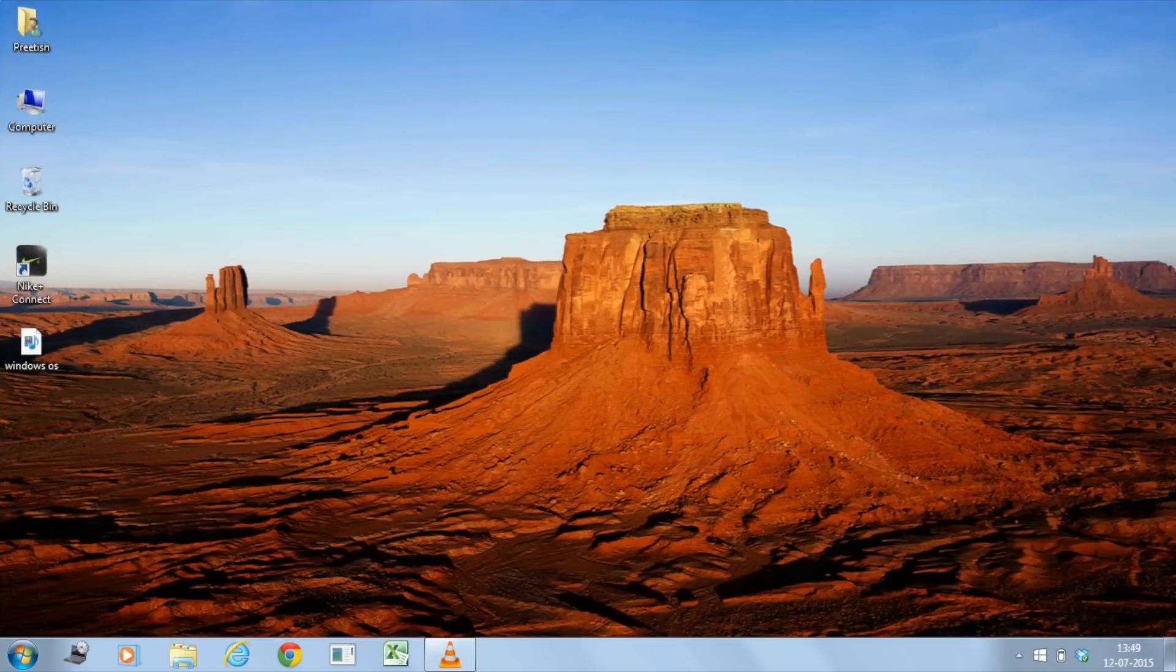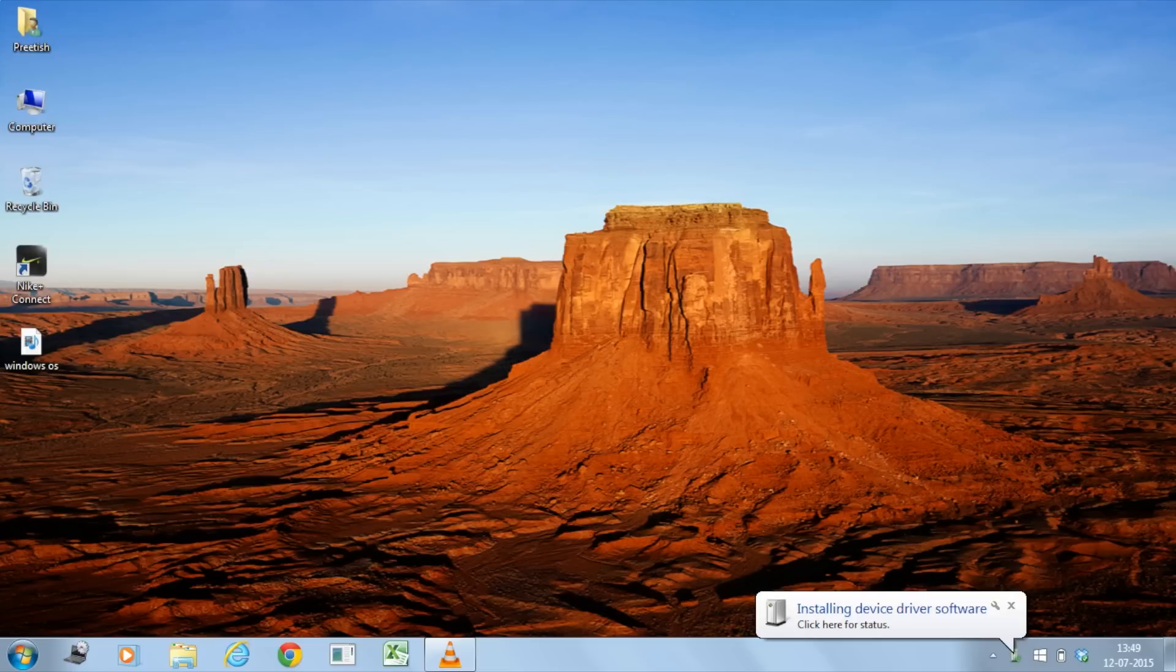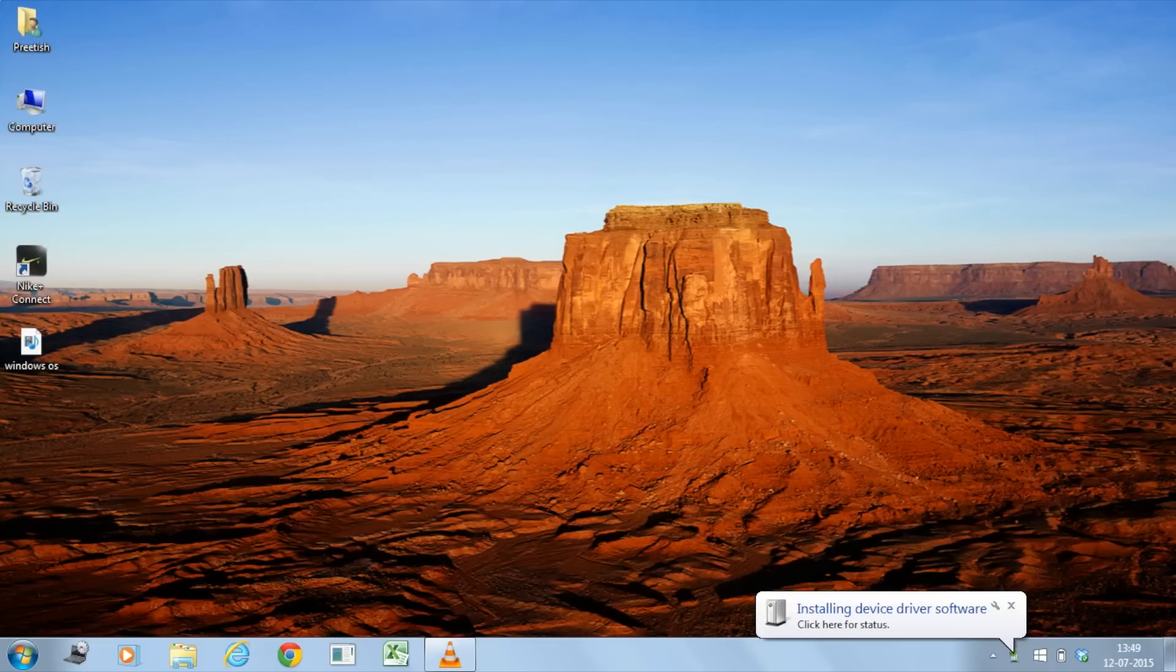Alright, so now we'll check this hard disk on our Windows operating system. Let's go ahead and plug in the hard drive and let's see how it works. Now we have plugged in the hard disk. As you can see, it's saying that it's installing the device software. So I'm not going to touch it now. I'm going to let it take its sweet time.